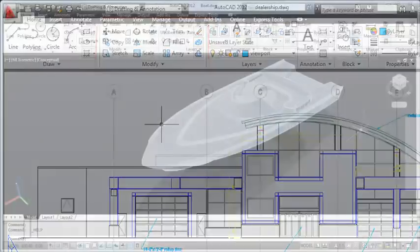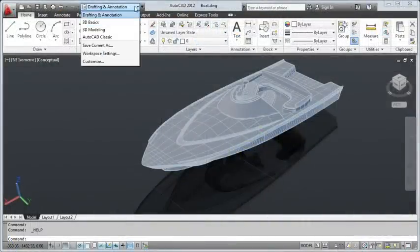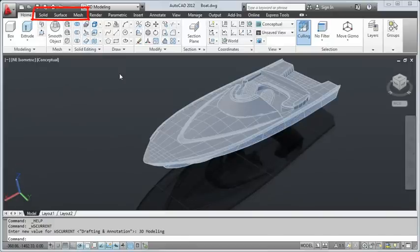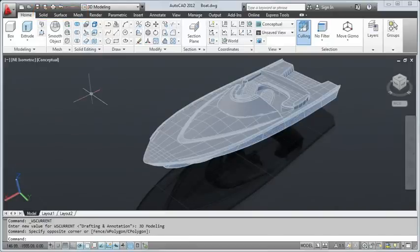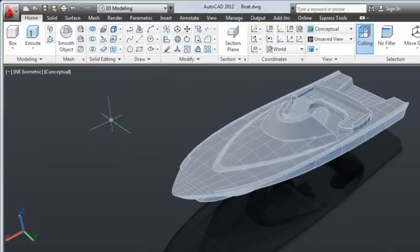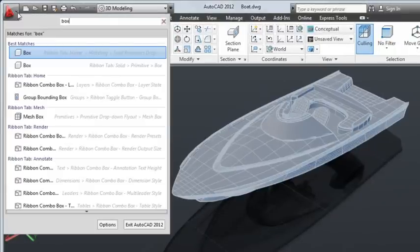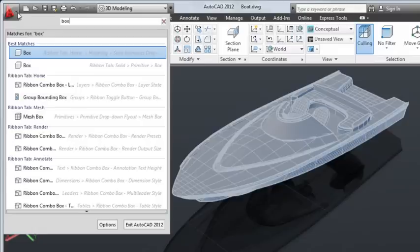Use the workspace control to change to a 3D modeling workspace to create surface, mesh, or solid models. In the upper left corner of the application window is the application button. Click the application button to create, open, or publish drawings, or to search for commands.